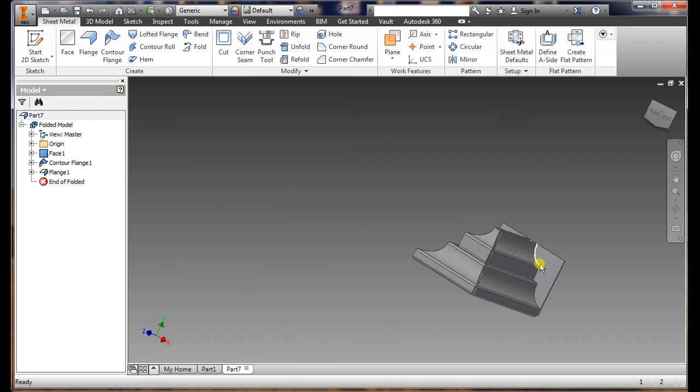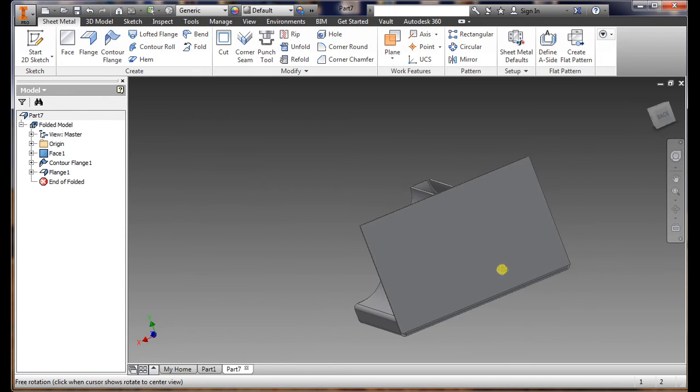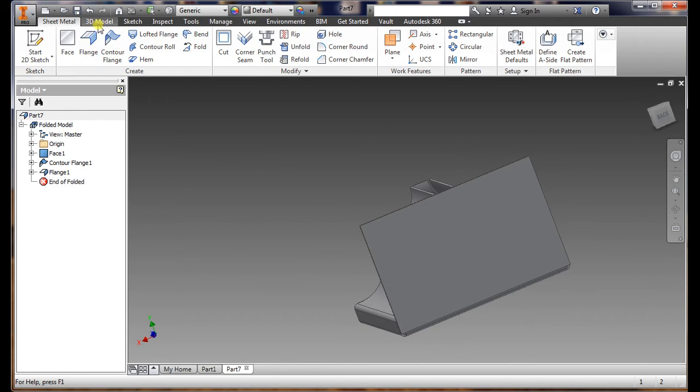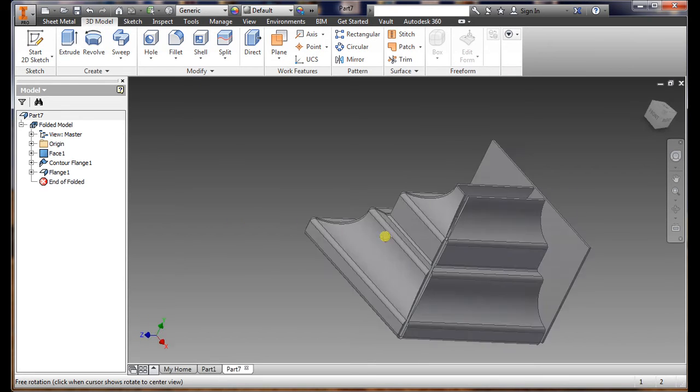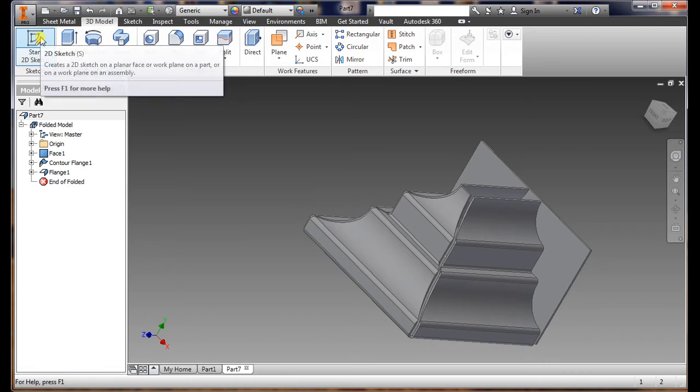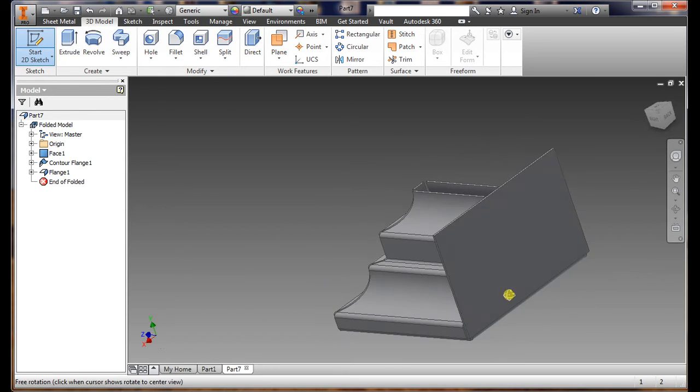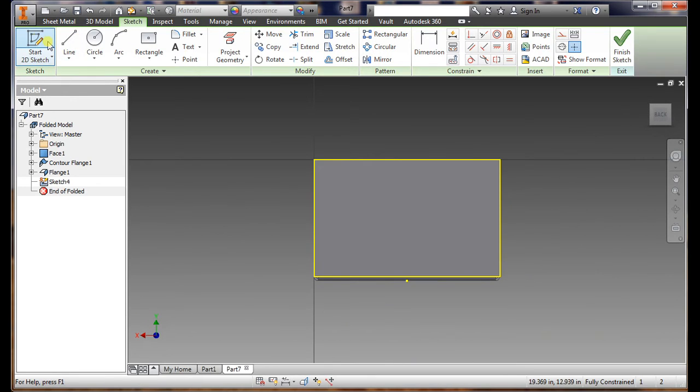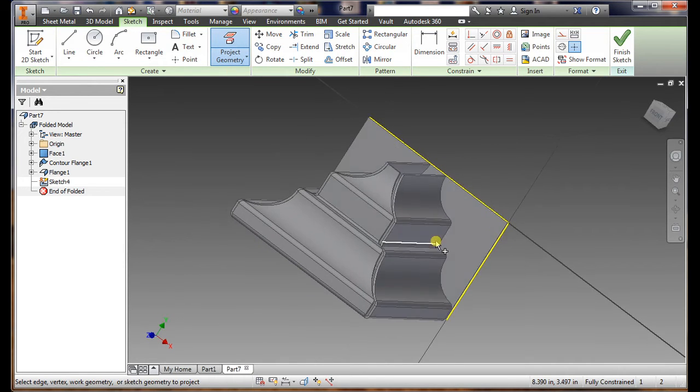What we want to do now is just trim these off because we don't need that, just cut it off. So what I did was I went into model, 3D model, select sketch, and I'm selecting the back side of it for this.